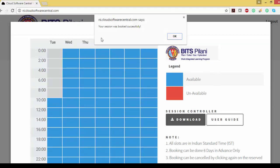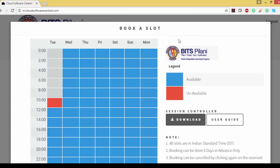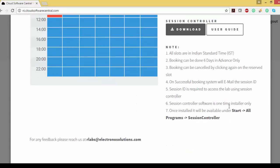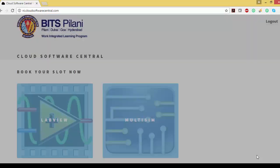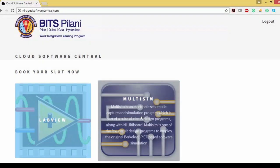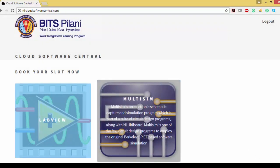It shows your session was booked successfully. Press OK and close this. After that, click on Multisim again.